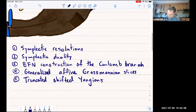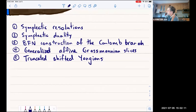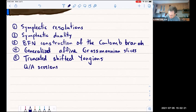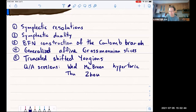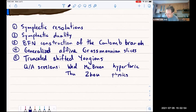It will roughly correspond to the lectures but maybe not precisely. And there'll be two question-and-answer sessions. The first one on Wednesday will be hosted by Michael McBreen, and the topic of that will be hypertoric varieties. The second one on Thursday will be hosted by Yihao. The topic of this session will be on connections with physics, and in particular also about these generalized affine Grassmannian slices.